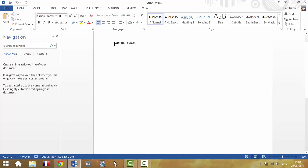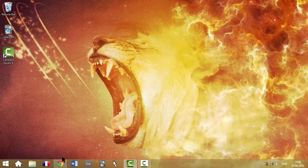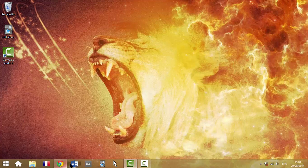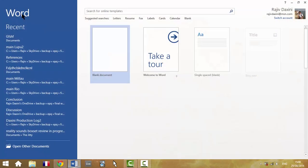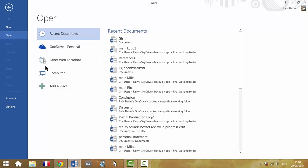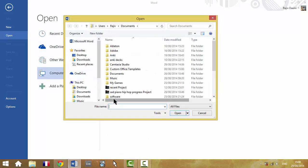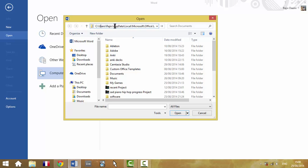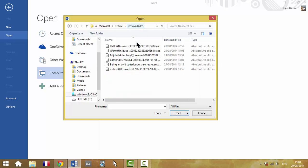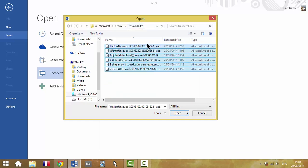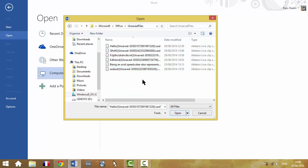So, that should recover your unsaved documents, because Microsoft does temporarily store unsaved documents. So just to recap, you're in Word, Open, and then in this box, just copy and paste this location from the description of this YouTube video. Click Enter, and all of the unsaved documents will be there, kept temporarily, so you must do this as soon as possible.